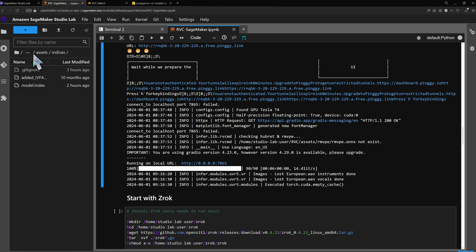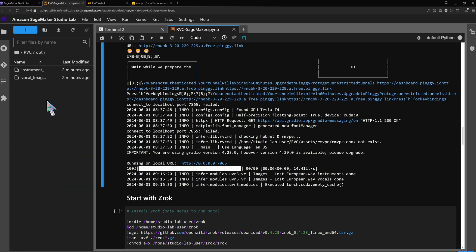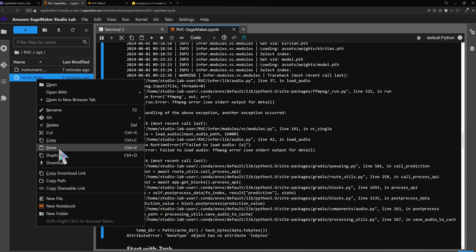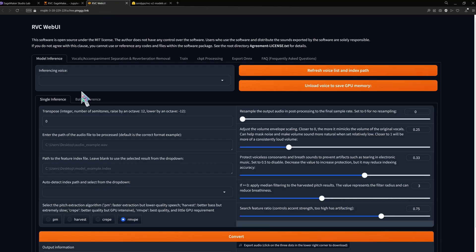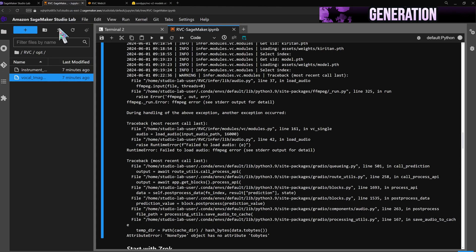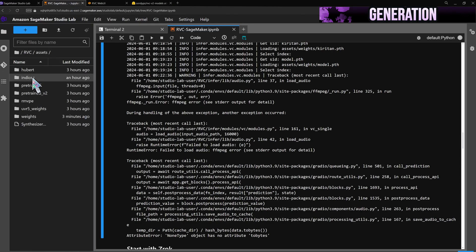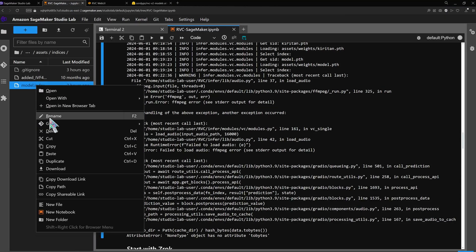The result will be saved in the opt folder. Head over to the inference tab and enter the path to the vocals. Then select one of the models we uploaded.